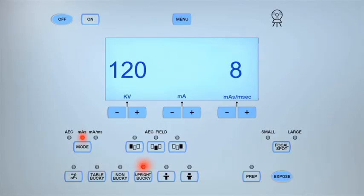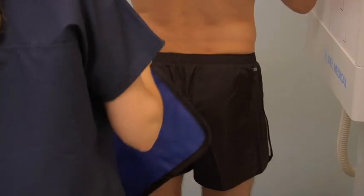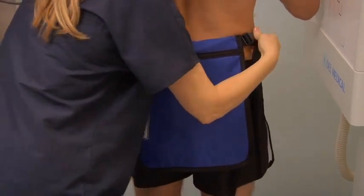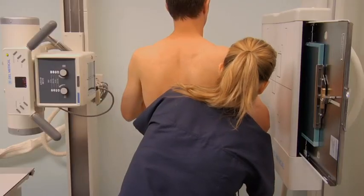Select the upright bucky setting and the small focal spot on the control panel. Set the exposure parameters to between 60 and 70 kV and 40 and 50 mAs. Place a protective lead shield over the patient's reproductive organs.